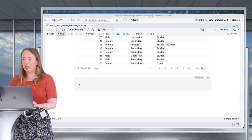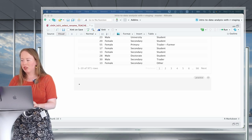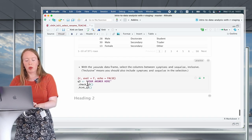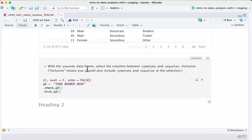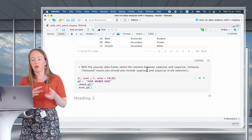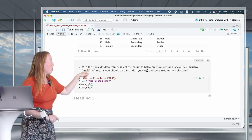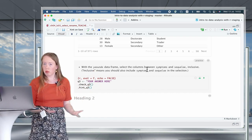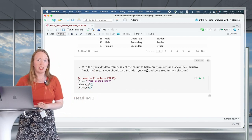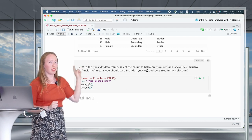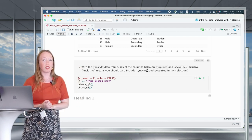Now that you've seen your first operator, it's time for another small practice question. With the Yaounde data frame, select the columns between symptoms and sequela, inclusive — meaning you also want to select symptoms and sequela themselves. Note that we're talking about the Yaounde data frame, not just the Yao subset we just created. Remember to use the Yaounde data frame.